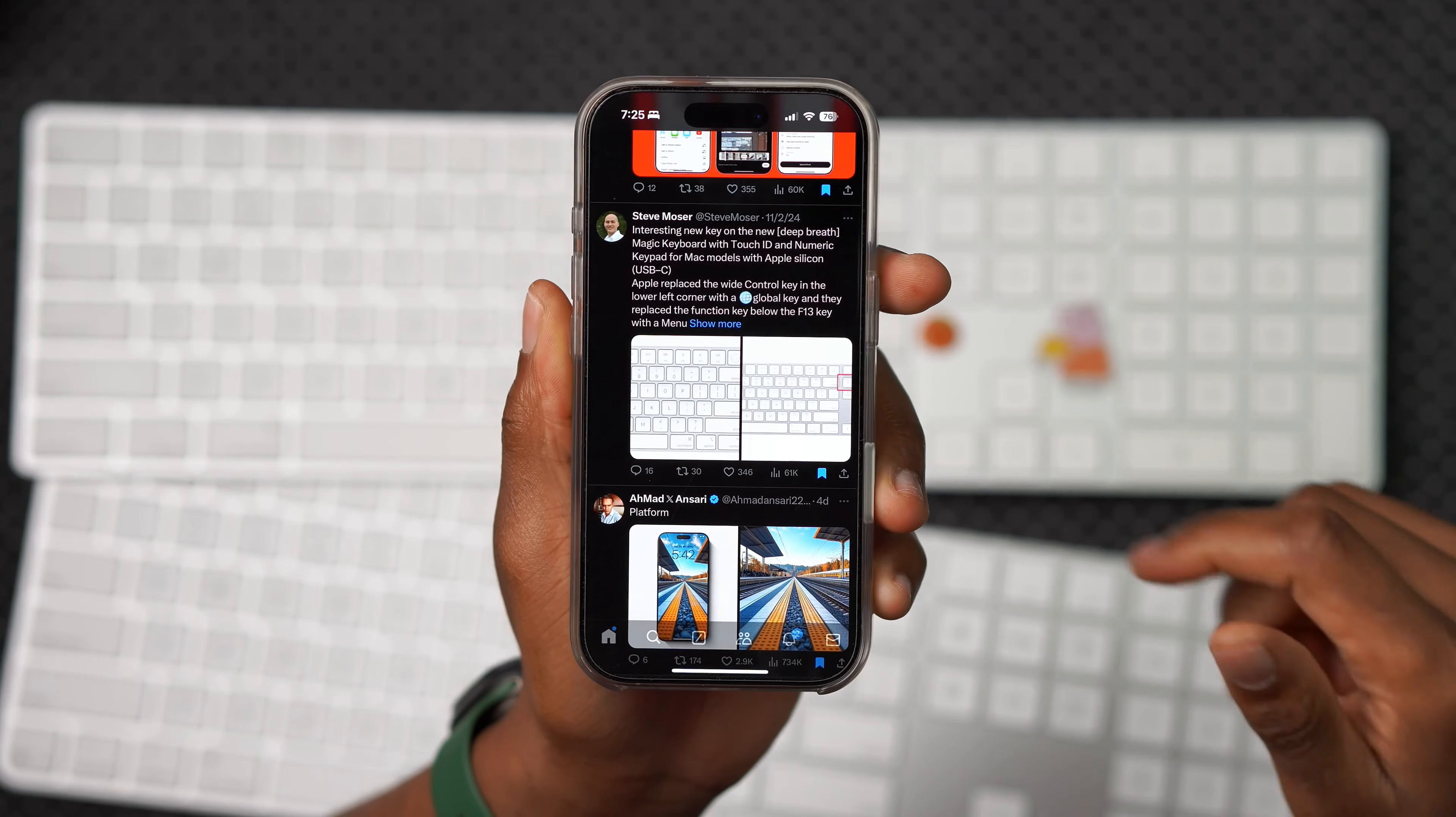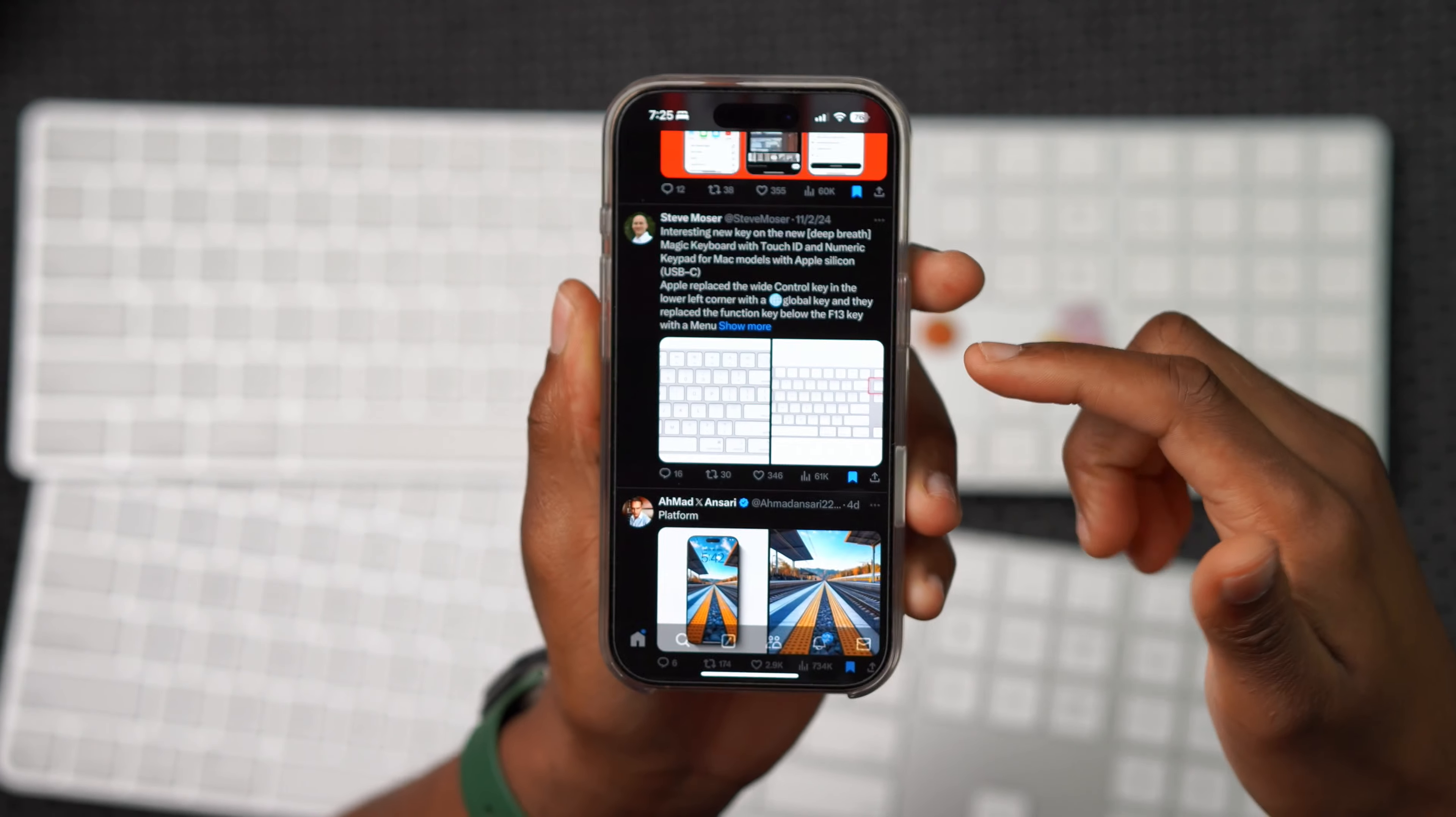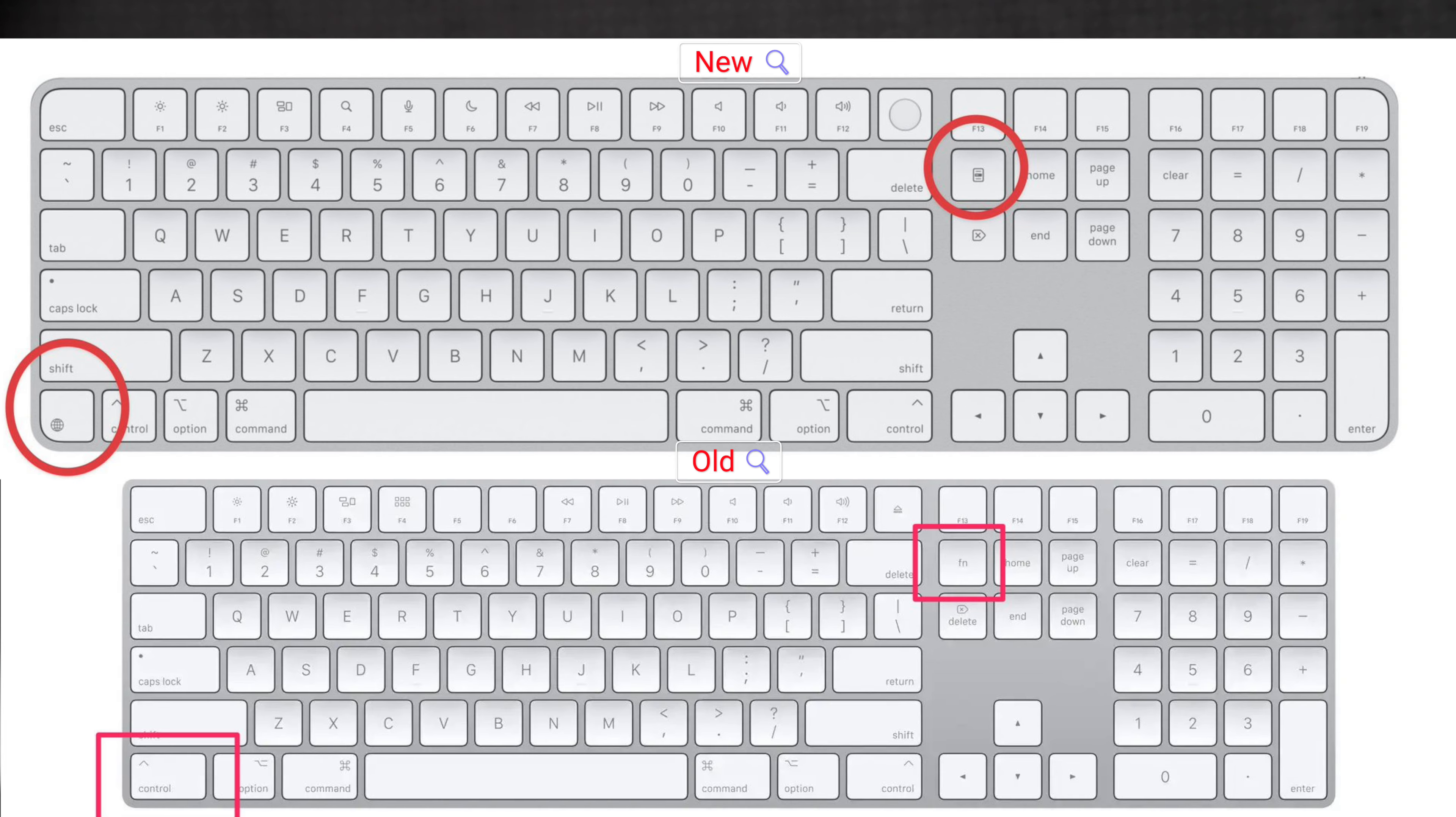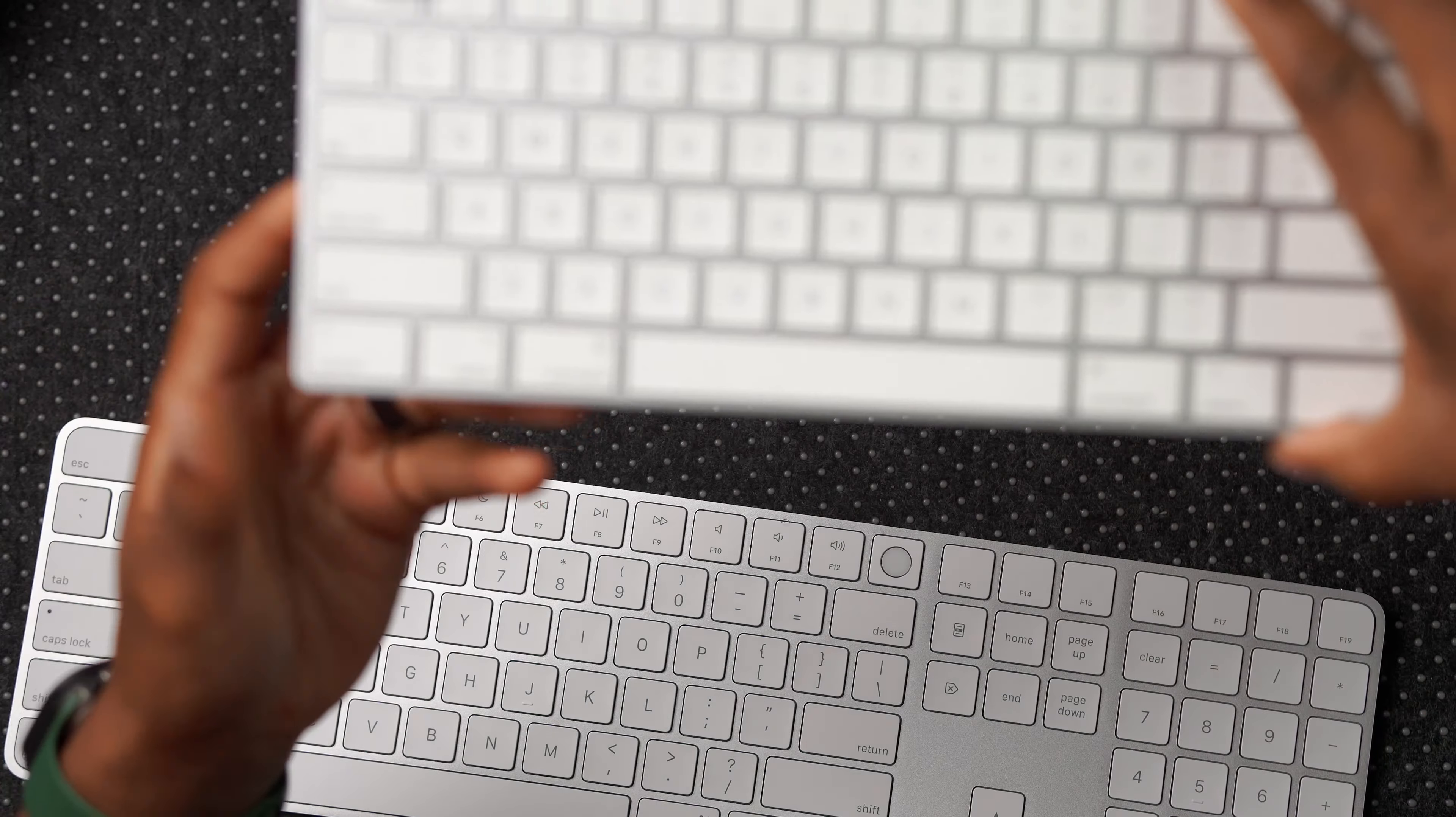One of the new changes that was recently pointed out, and shout out to Steve Moza for being one of the first person to point this out, is that on the new Apple Magic Keyboard with USB-C and Touch ID, Apple replaced the wide control key in the lower left corner with a globe key and they replaced the function key below the F13 key with a menu key.